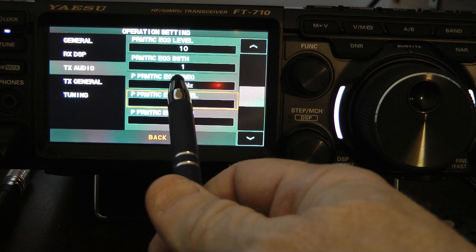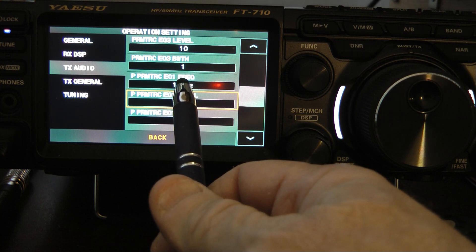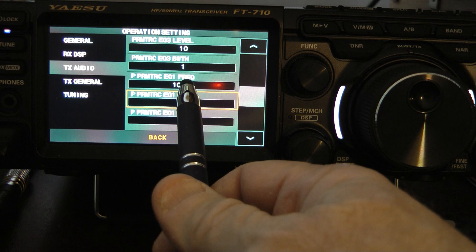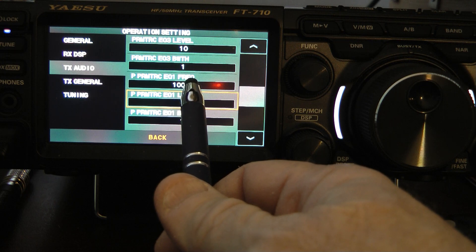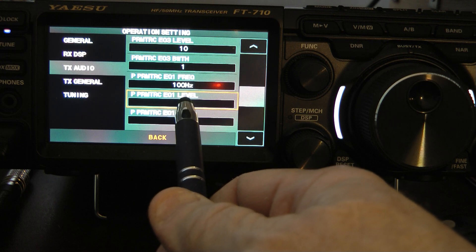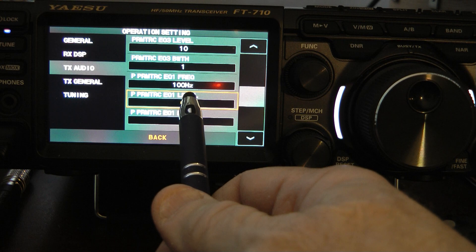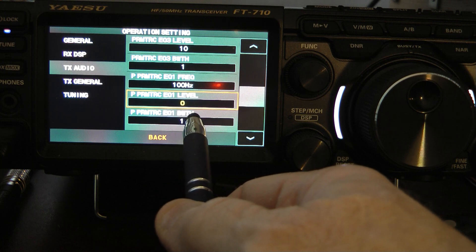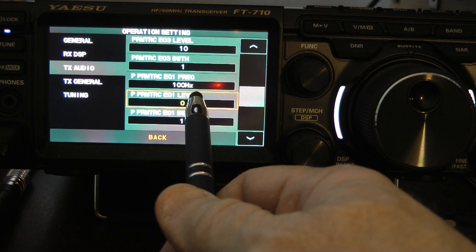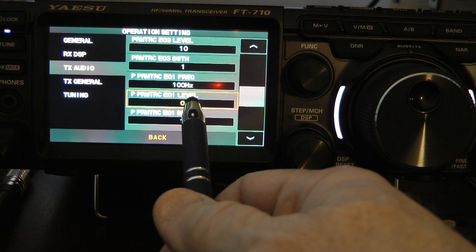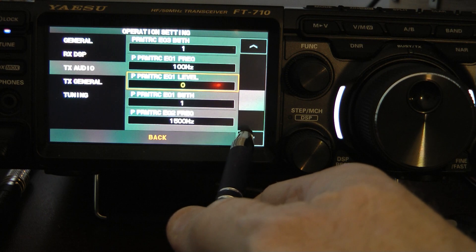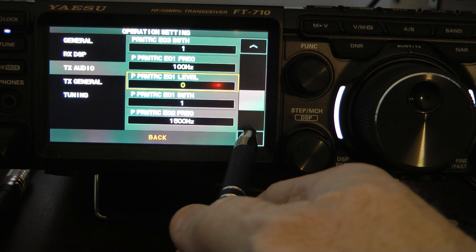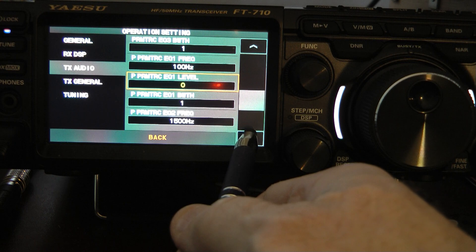To begin with, on P parametric equalizer frequency one, you want 100 hertz, you want a level of zero, and you want your bandwidth to be one. Now, on the level, you can tweak that a little bit if you've got a real bassy voice, and maybe go to minus three to take a little bit of bass out.